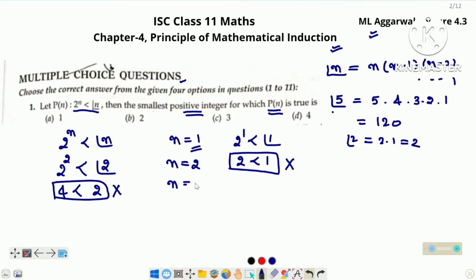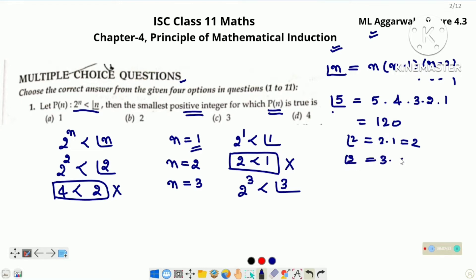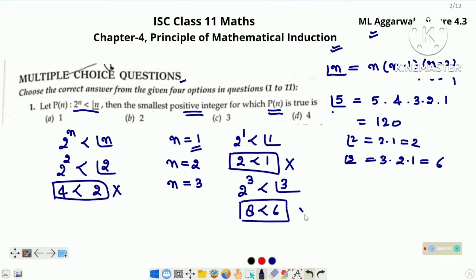Now we are checking for n is equal to 3. Left hand side will become 2 raised to the power 3 and right hand side factorial 3. Factorial 3 is equal to 3 into 2 into 1, which is 6, and 2 raised to the power 3 is 8. 8 is not less than 6. It means n is equal to 3 ke liye bhi P(n) true nahi hai.